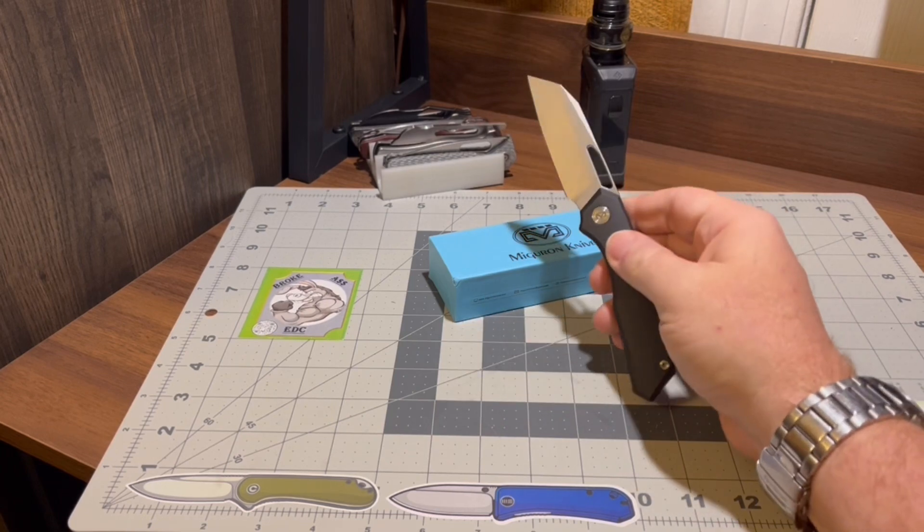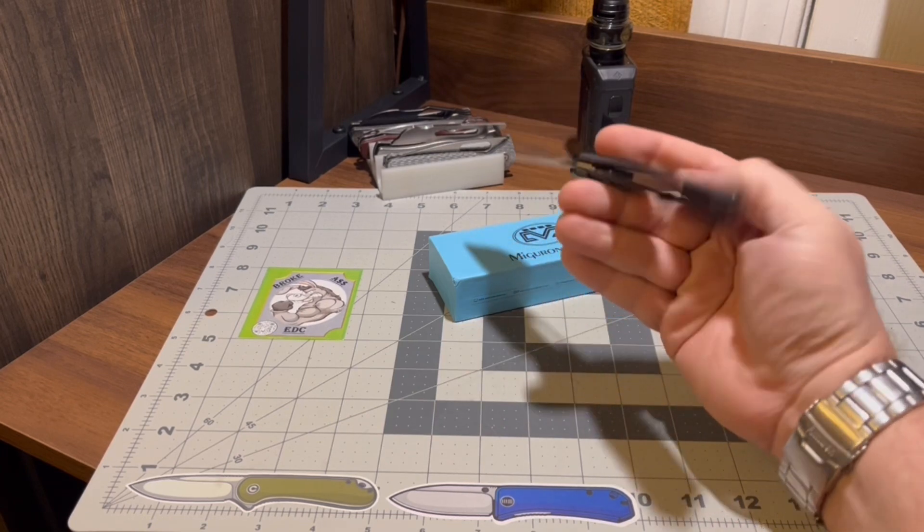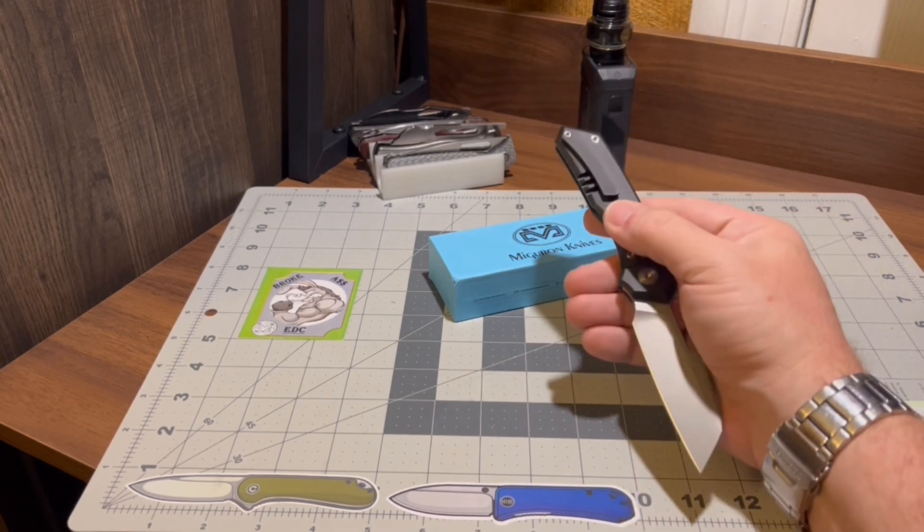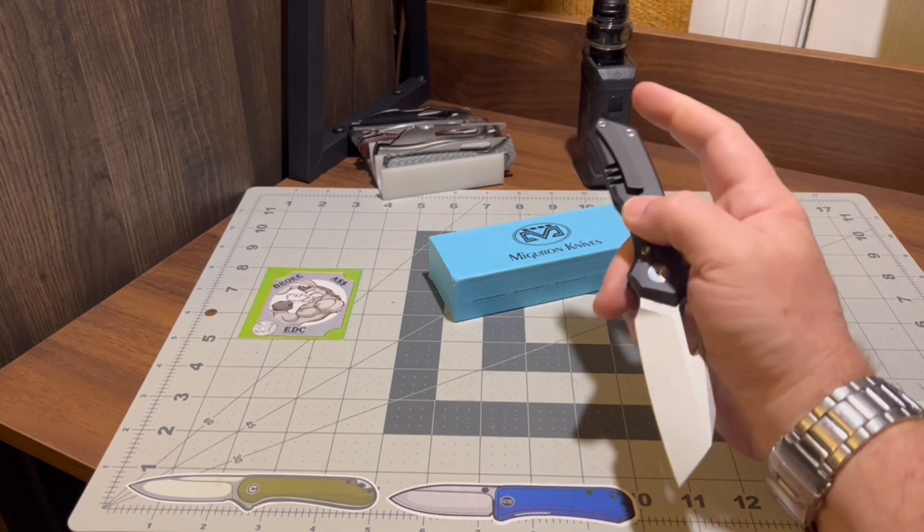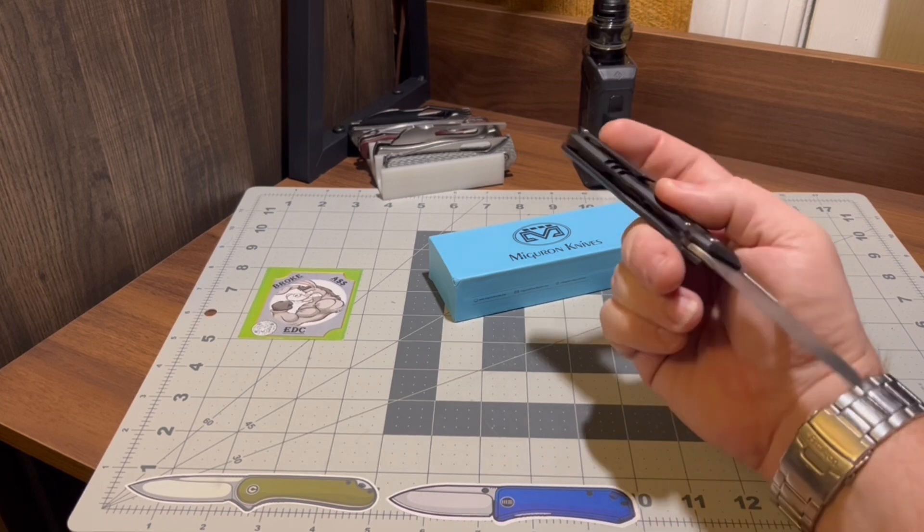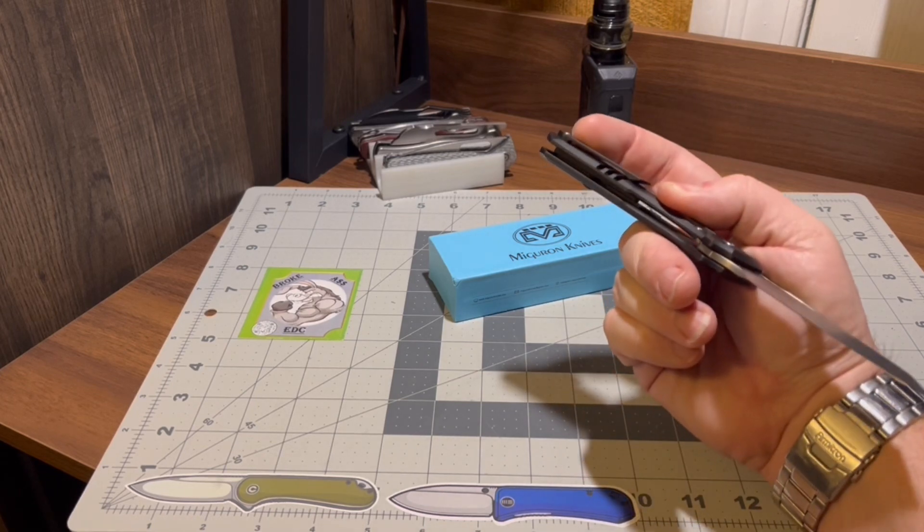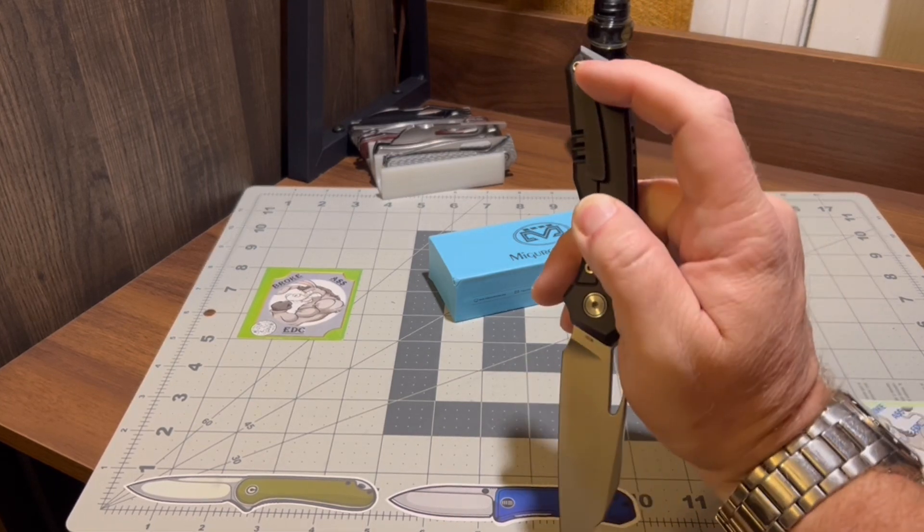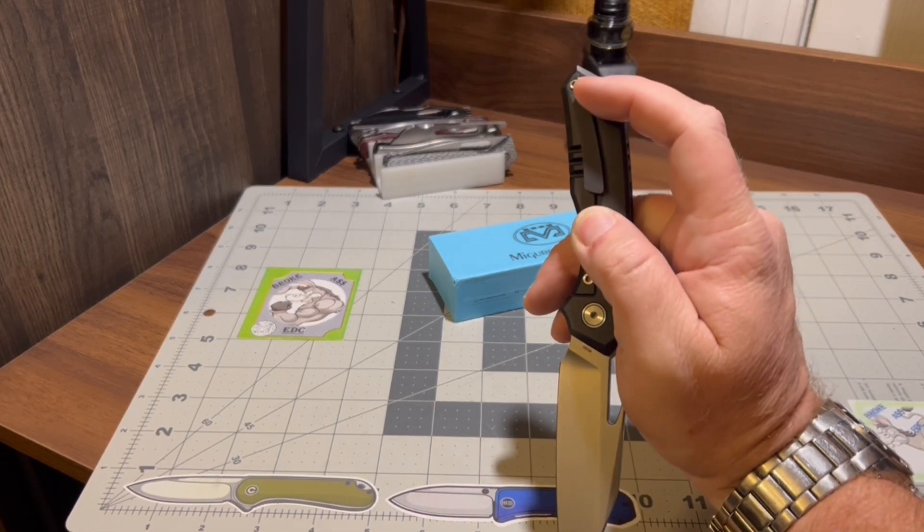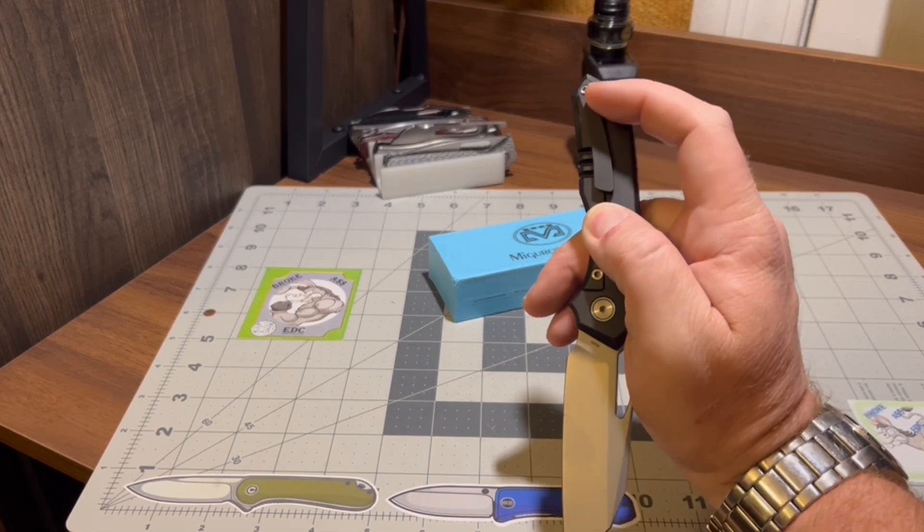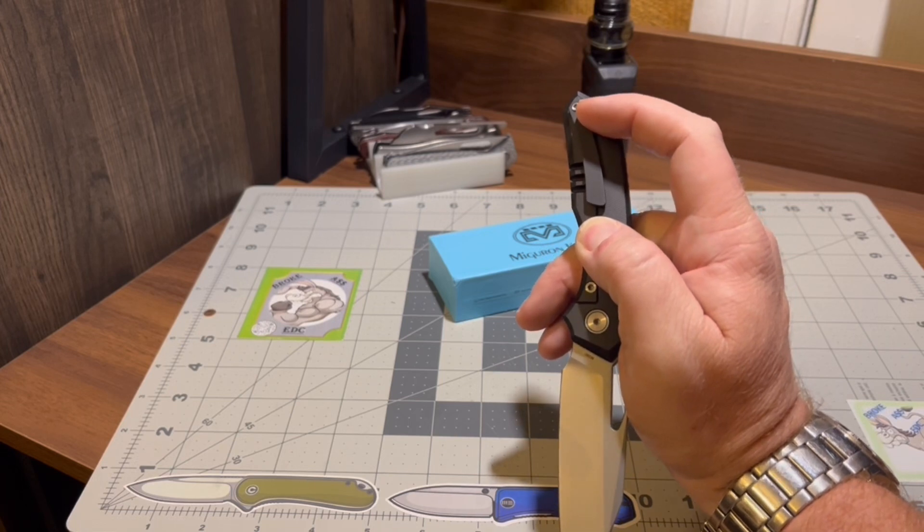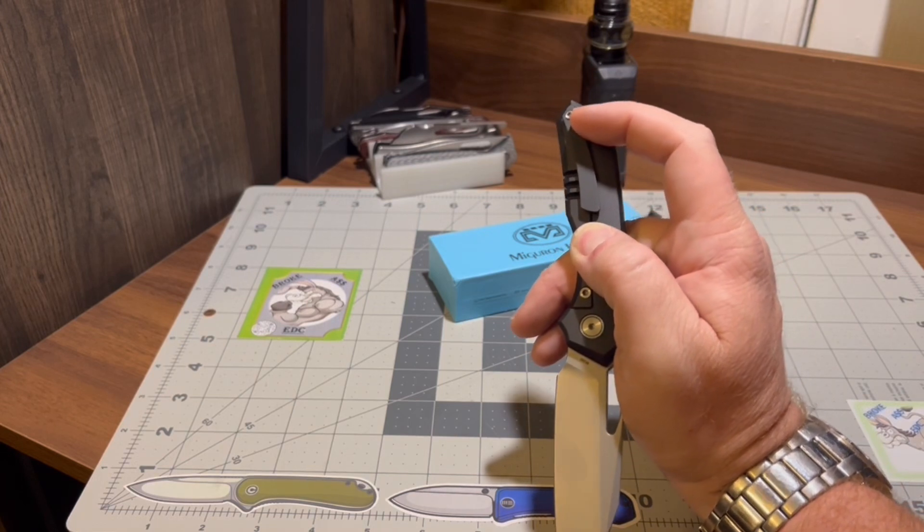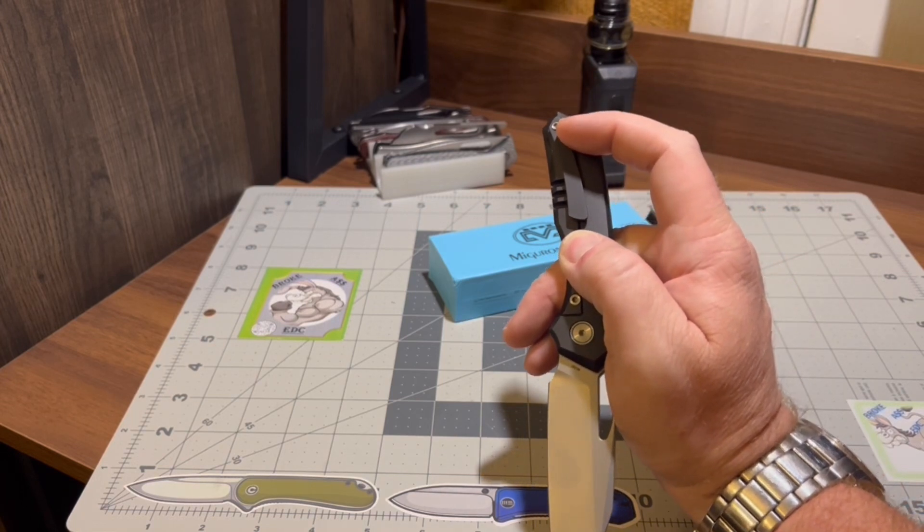Definitely got the fidget factor. That pocket clip goes way up, so it's deep carry. You're pretty much nothing but the screw holes, that's left to hang out of the pocket.